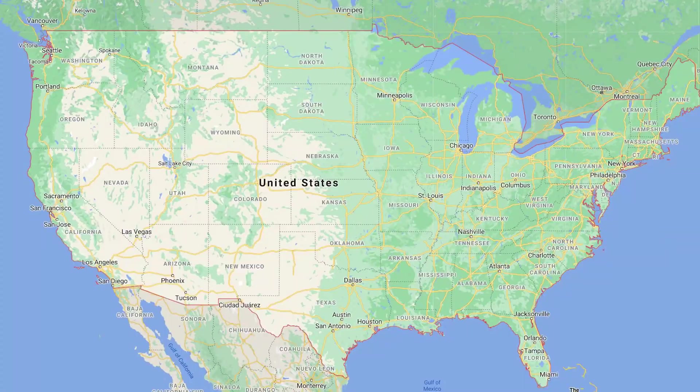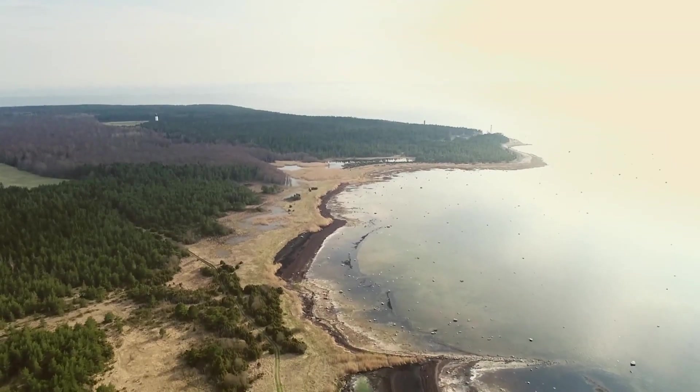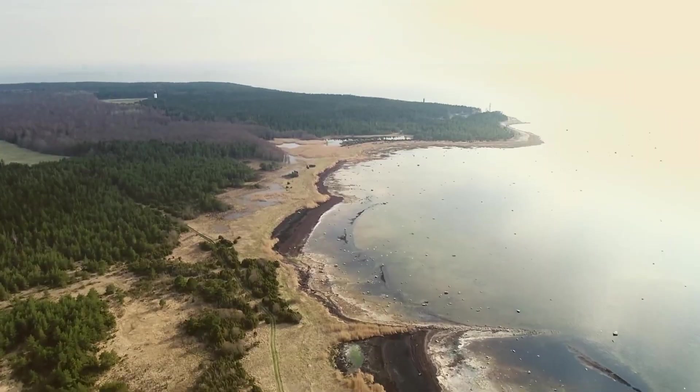In the US, red tide mostly occurs in the Gulf of Mexico, the Gulf of Maine, and in California, but it also occurs worldwide. So it's not just a problem we have here in the US.